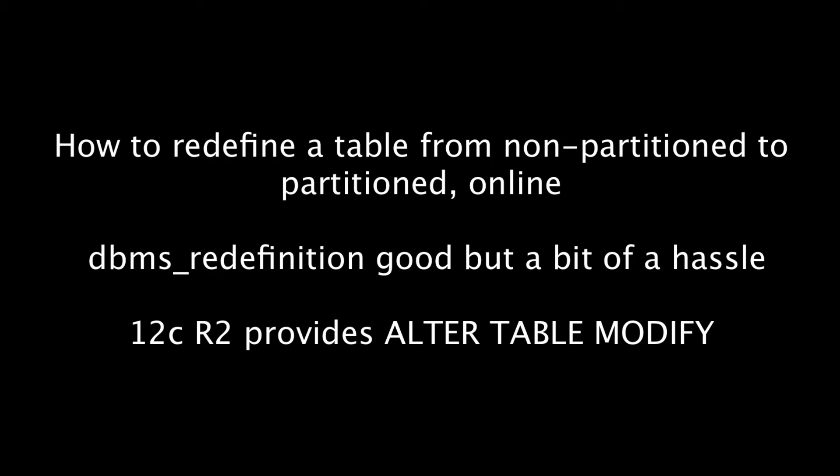I want to demonstrate another neat new feature of 12c R2, release 12.2 of the database. I'm going to go through the ability to convert a table from a non-partition table to a partition table online.